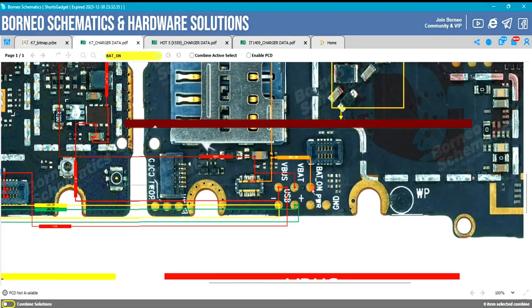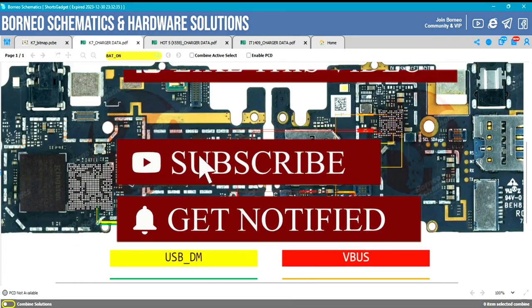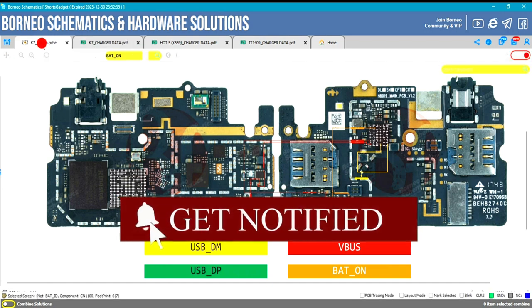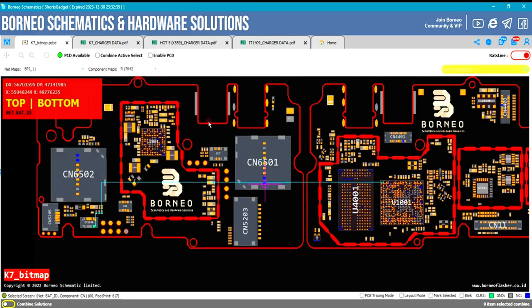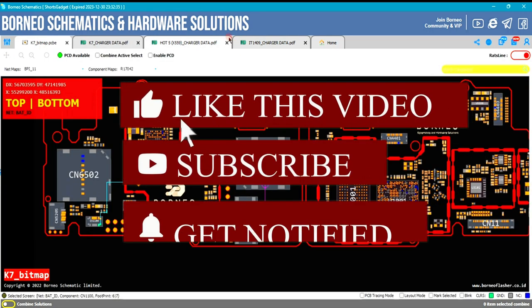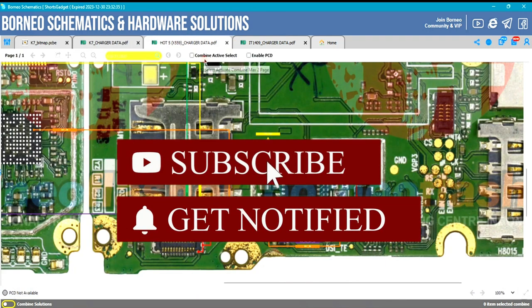Make sure you comment down below if you have any questions, like this video, subscribe, and click on the notification bell for more amazing videos. I love you all.